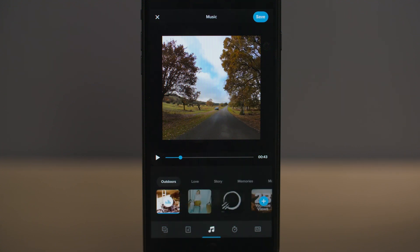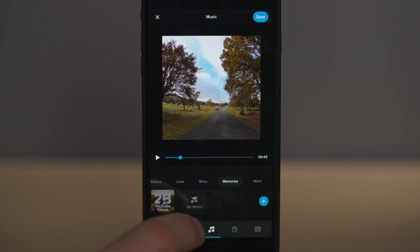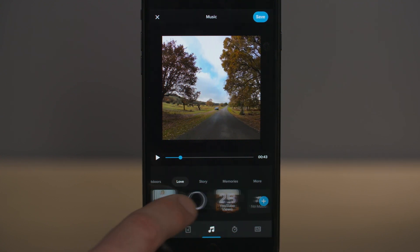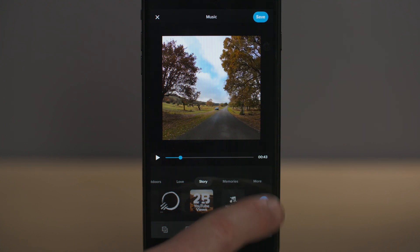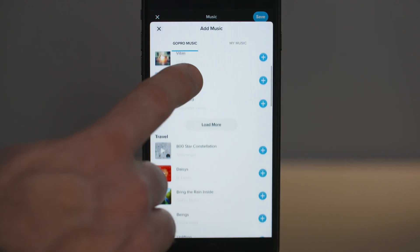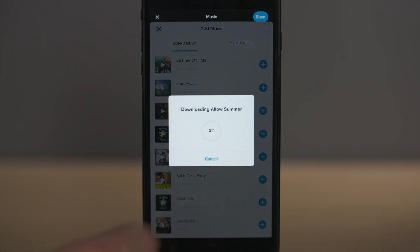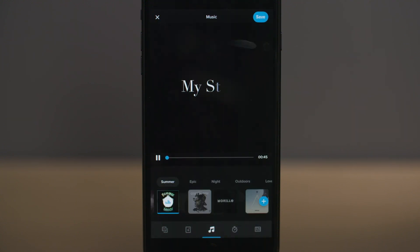The next icon along on the main screen is the music icon. Here you can select a different music track from the 12 music tracks at the bottom, categorized under summer, epic, night, travel, outdoors and various other categories. If you want more music options, tap the plus icon and it will take you to the GoPro music library where you can download dozens of music tracks under different categories. Just select the track and it automatically downloads and adds it to your edit.